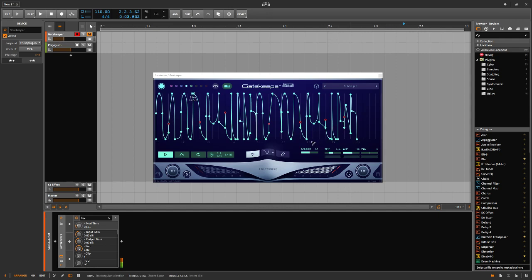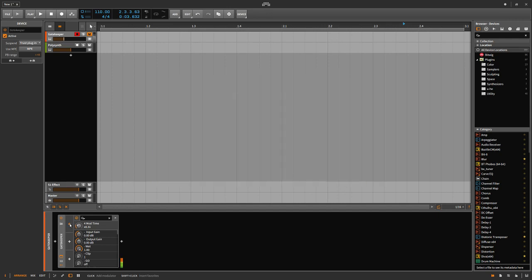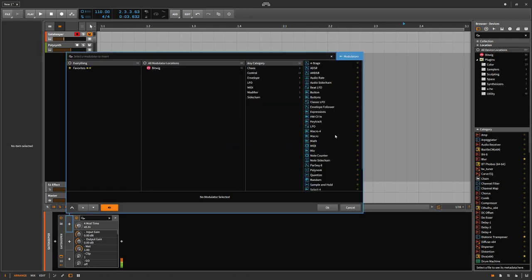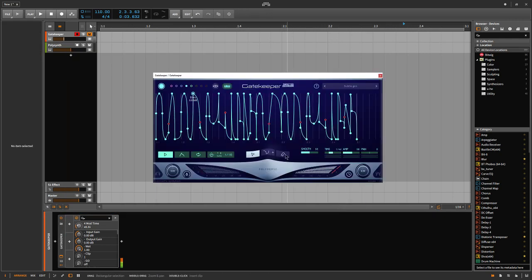Bitwig natively does not have its own modulator that lets you draw your own shapes in, but you can achieve this with a plugin such as Gatekeeper.